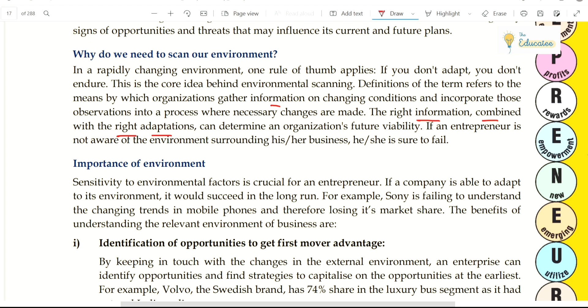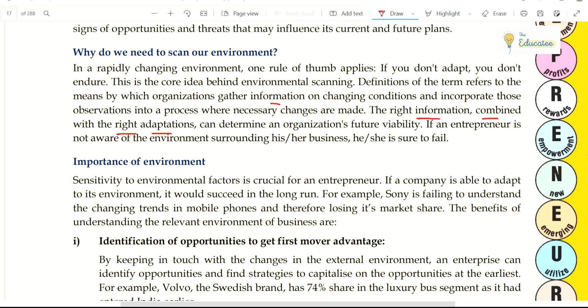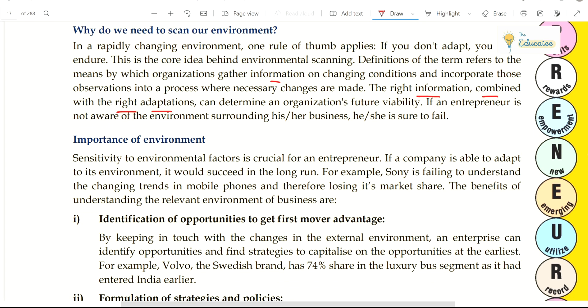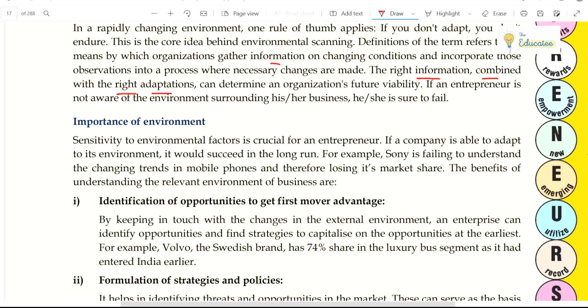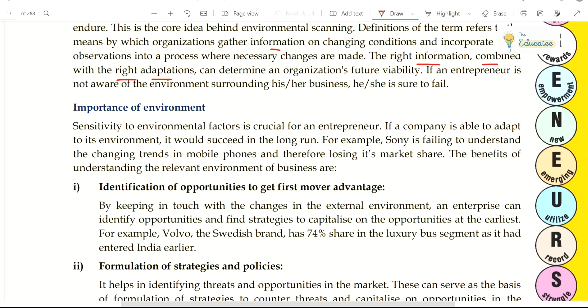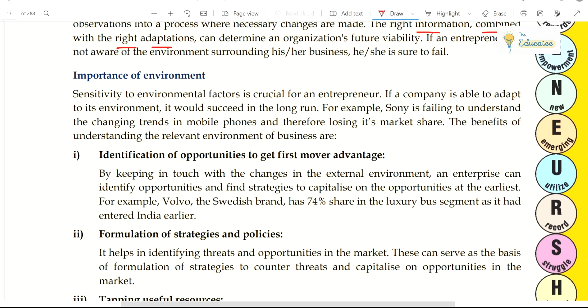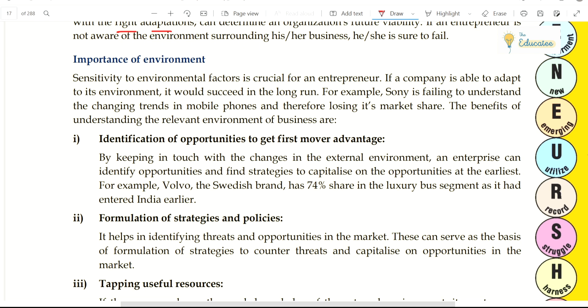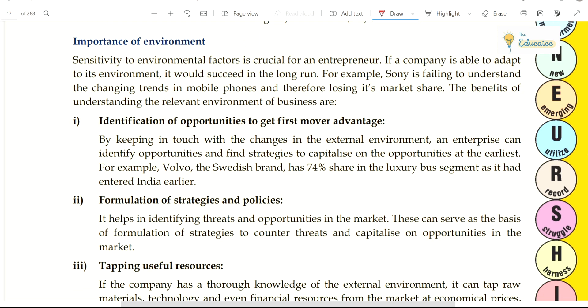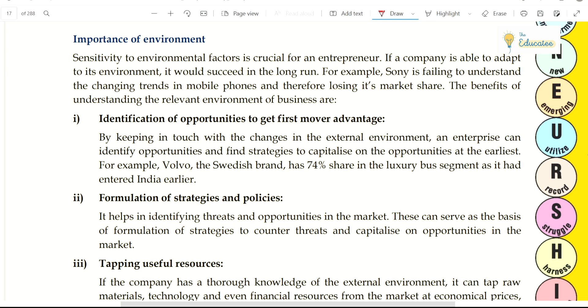If you are not aware, then how will it happen? For example, if you are not aware that raw material prices have increased, it will impact your business. If you are not aware of these raw material changes, you will not be able to handle the impact on your business.